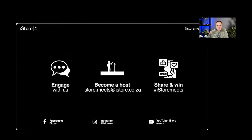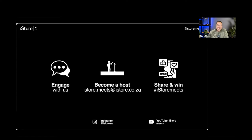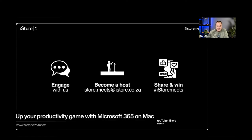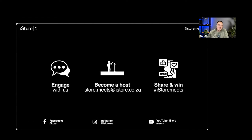You can also engage with us and ask questions using the Q&A panel in Zoom. If anyone is interested in becoming a host, reach out using the email address on the screen — we'd love to hear what you have to share with the Apple community. You can also use the hashtag iStore Meets, and by sharing tips on Facebook or Instagram and tagging us, there are some great prizes to be won.